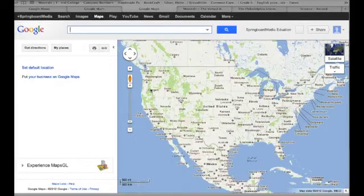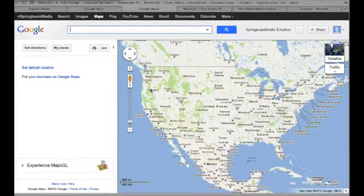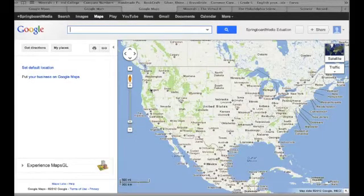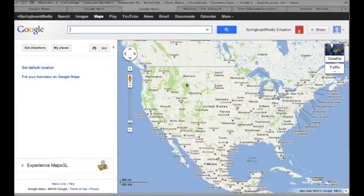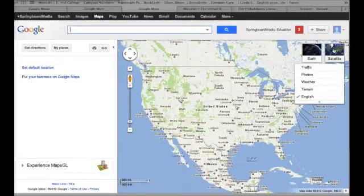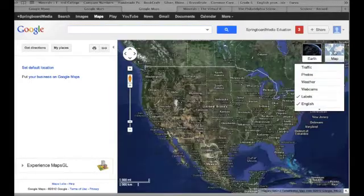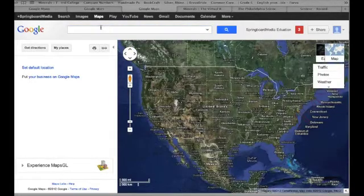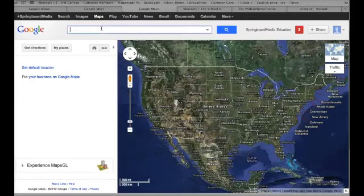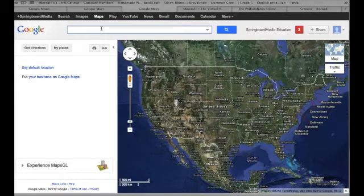Another way that you can take a virtual field trip is to actually embed the HTML code from Google Maps right into your flip chart. So I'm going to switch this to a satellite map, and I'm going to look up the place I'd like to take a field trip to.